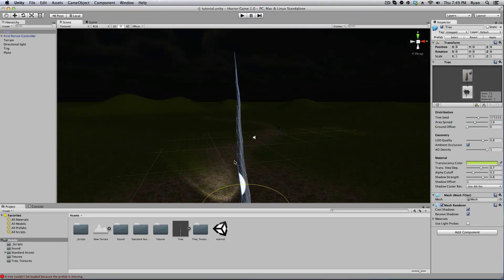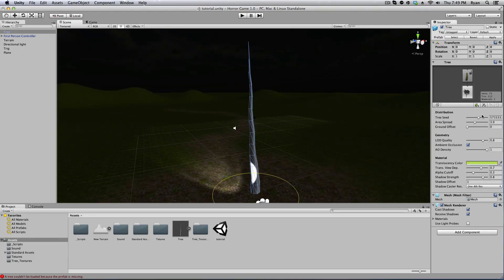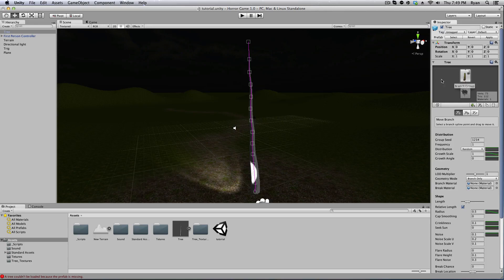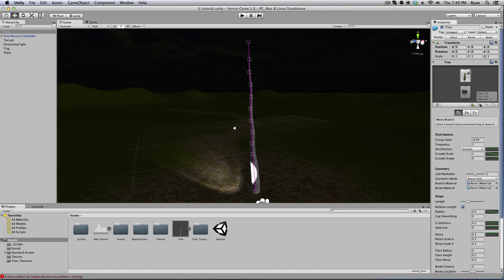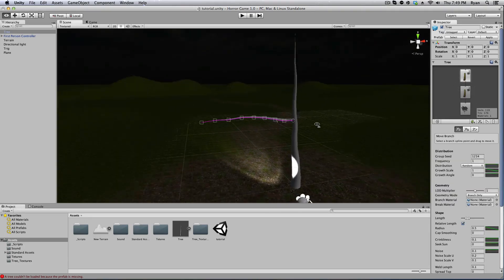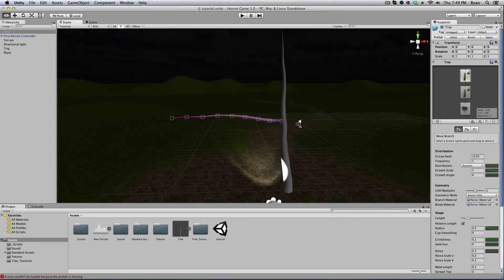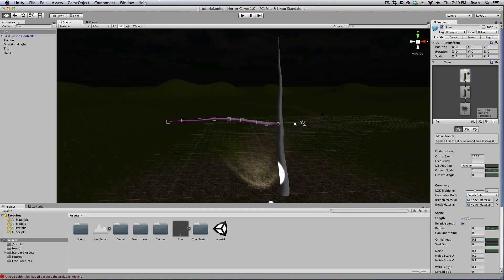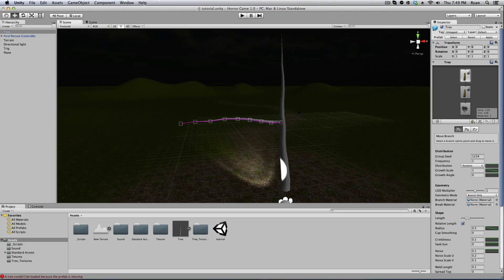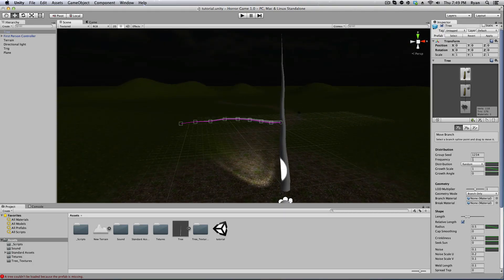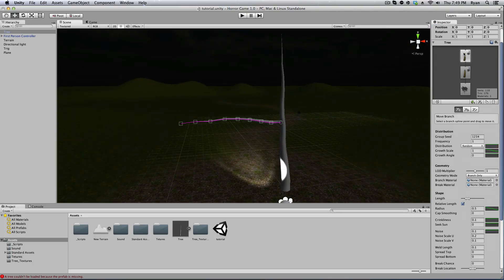Let's add some branches because right now this tree looks not like a tree at all. So go up into this tree aspect and click on the branch and click on add a branch. Now it's going to add this really dumb looking branch, however we can change this up quite a bit.